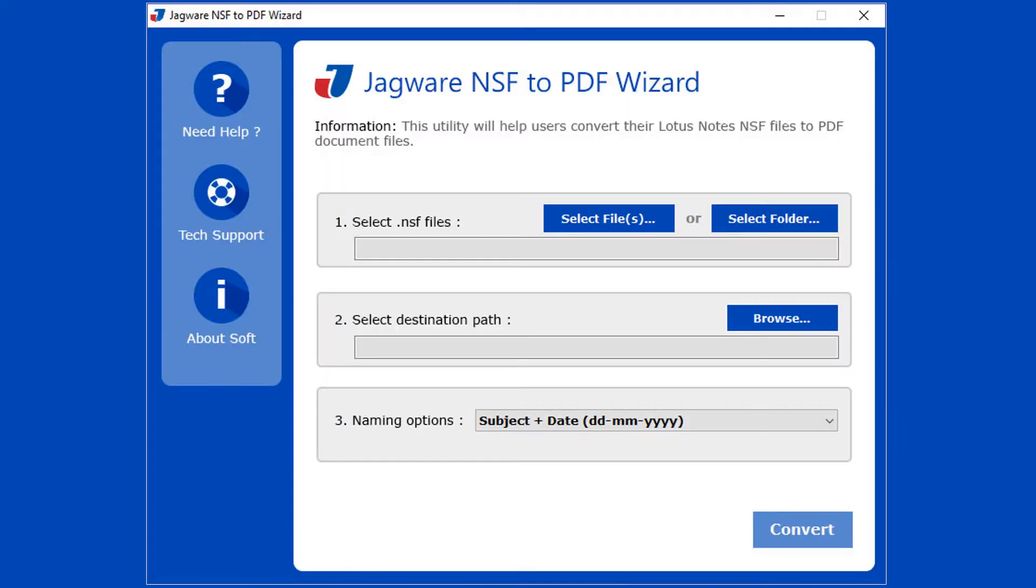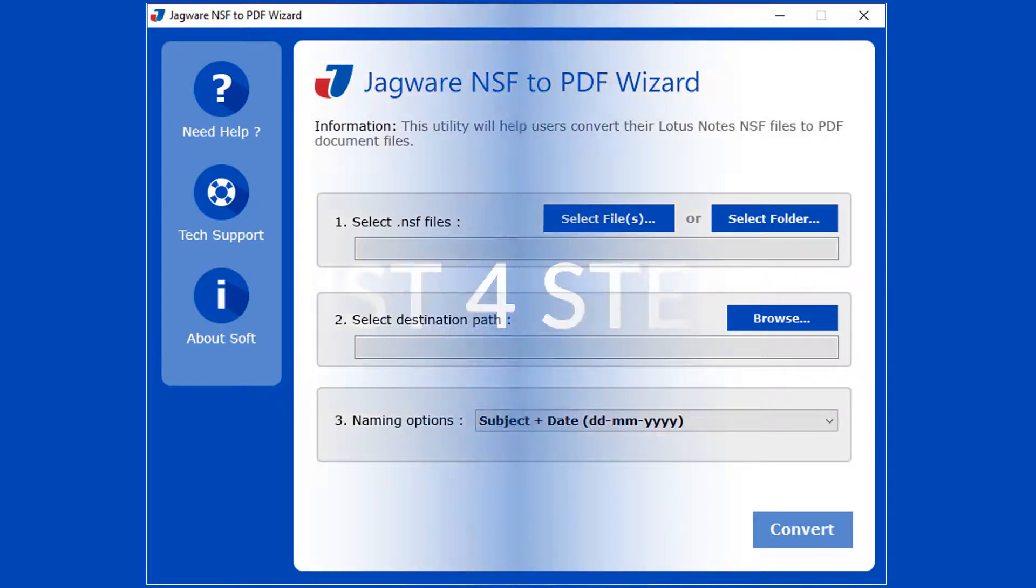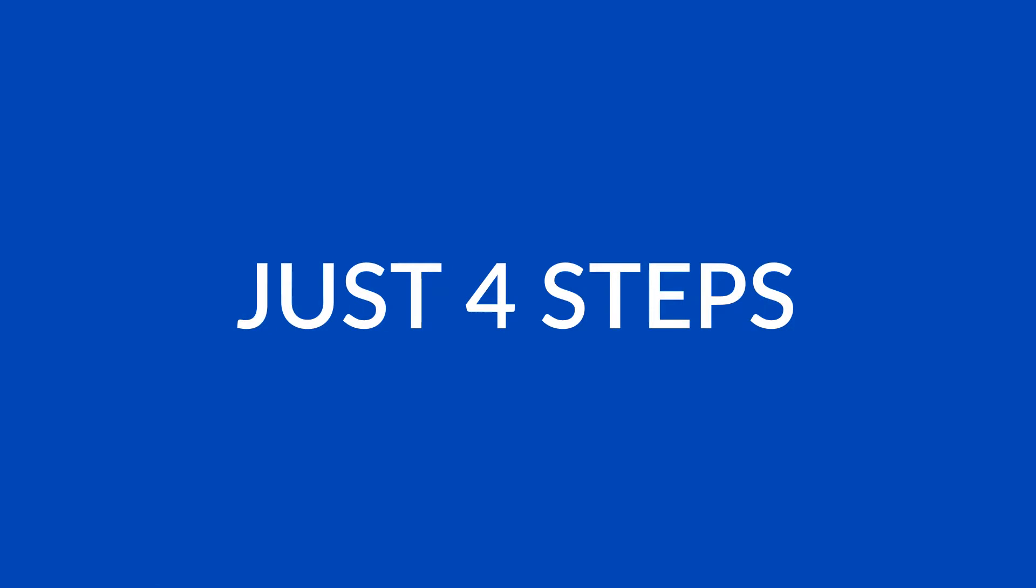This utility comes with a simple and user-friendly software interface. Just 4 steps to convert NSF files into PDF documents.